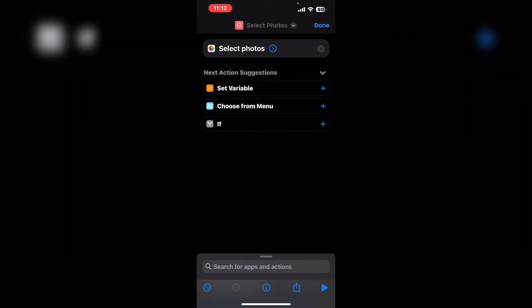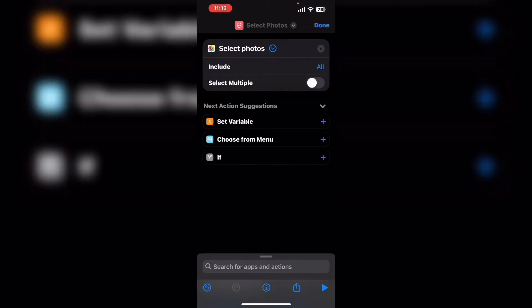Select photos allows you to select one or more photos. I'm going to work with one photo at a time and I'm going to design this shortcut so that this version will work with photos and videos.